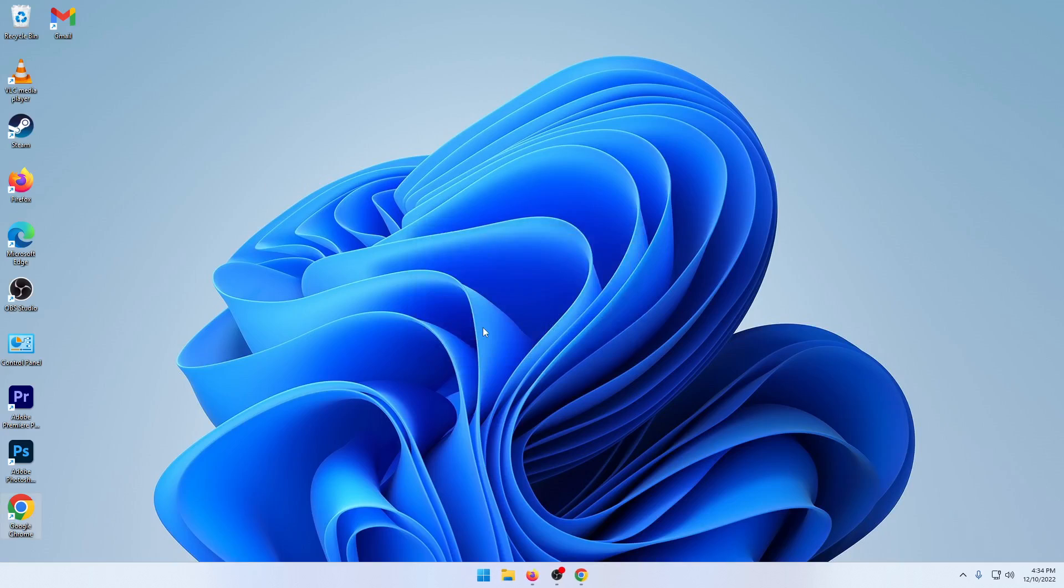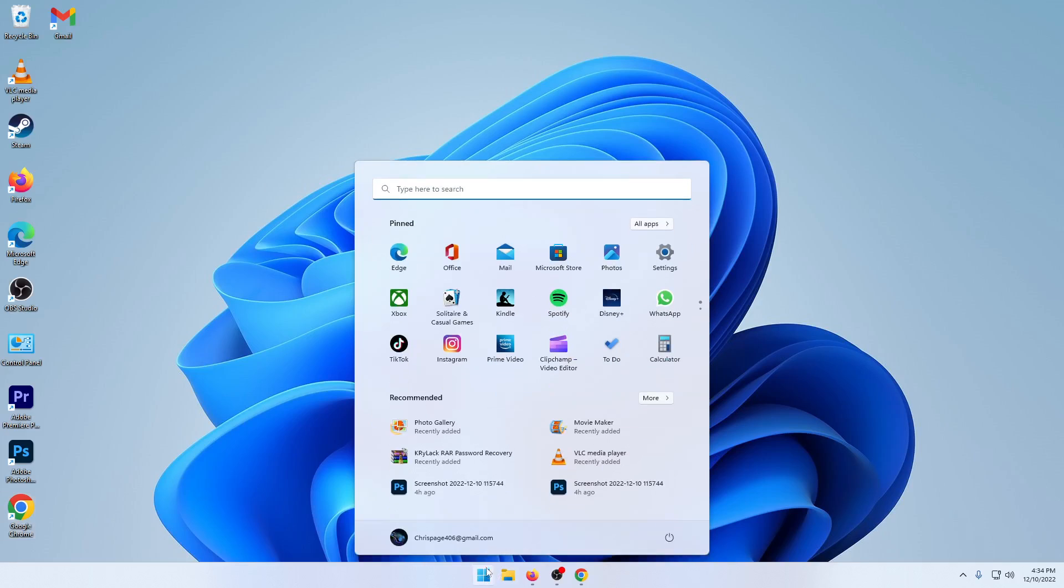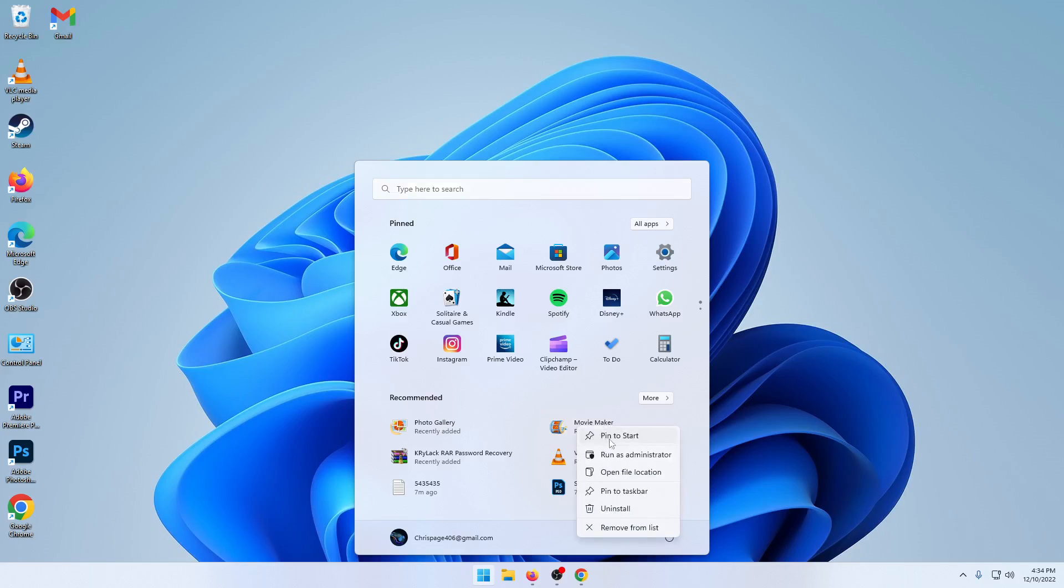Okay it is now downloaded so all you have to do is go to your start menu and here it is. Movie Maker for Windows 11.